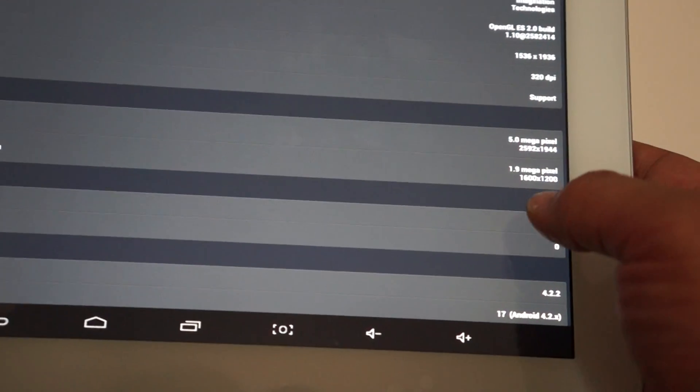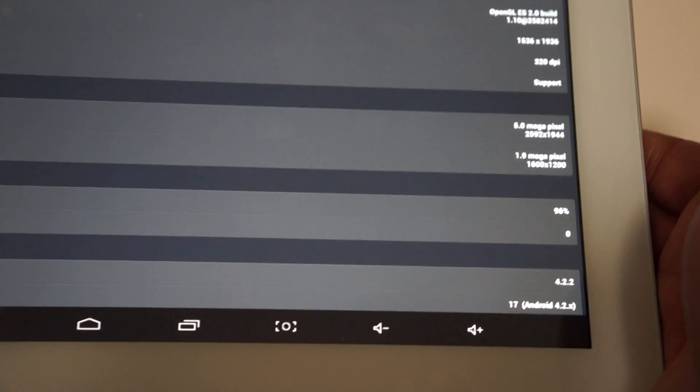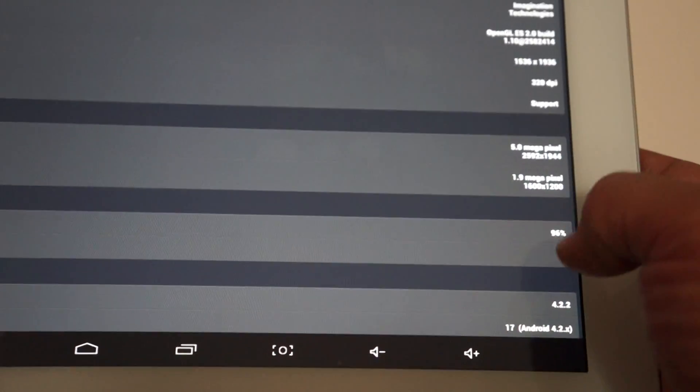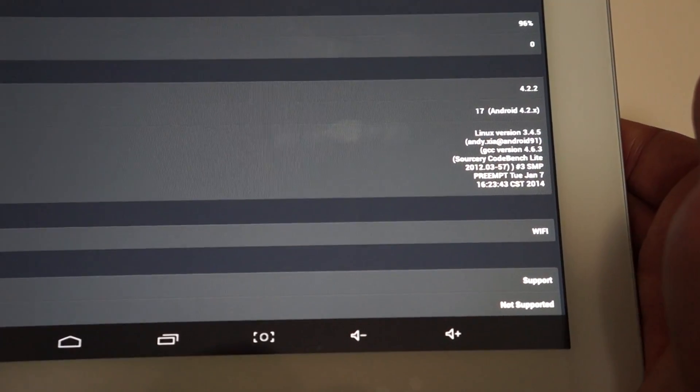320 DPI on the screen. 2 megapixel camera on the front. And again, it rates it as 1.9 but it's really 2 megapixel. And this firmware was last updated on January 7th. So truly a new unit.